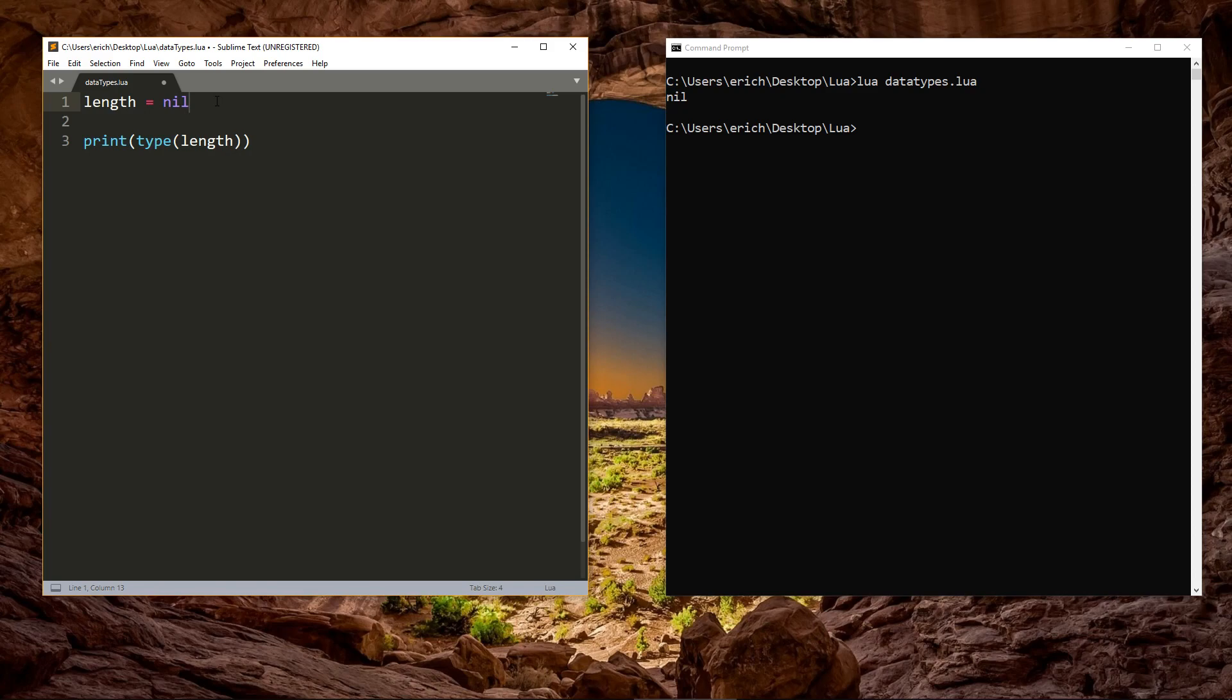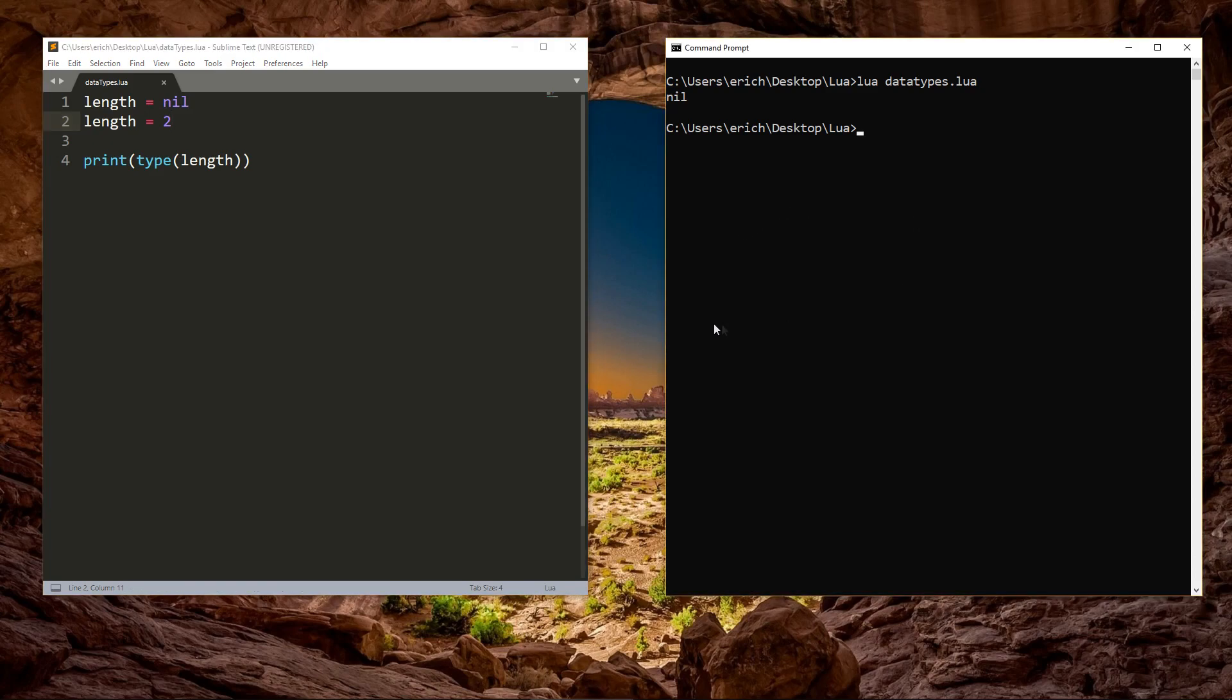But if we want to assign a different data type to length, like a number, we can just say length equals 2 on the next line. Now in the first line, the length variable has a data type of nil, and after the second line, we've changed its data type to a number, just by setting it to equal a number.